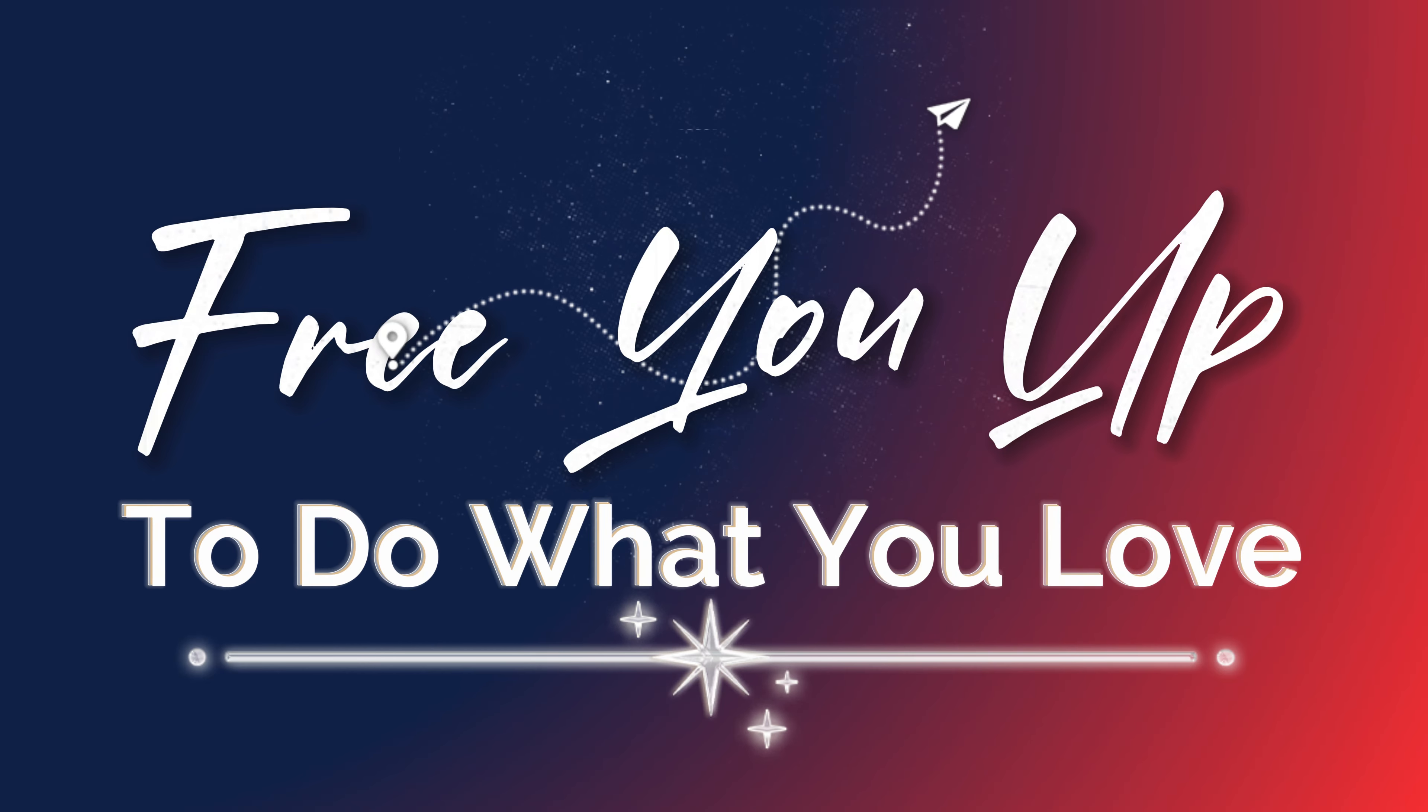Welcome back to the channel. If you're new here, my name is Chris. I'm the owner of Boolean Automation, where our mission is to free you up to do what you love.